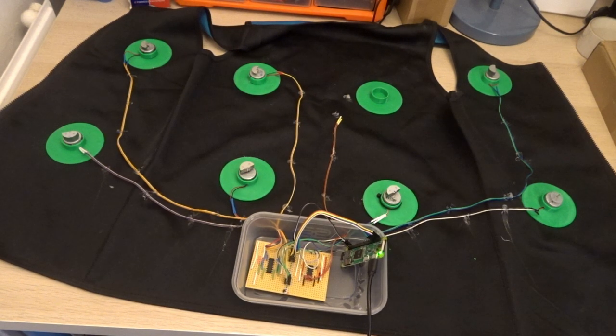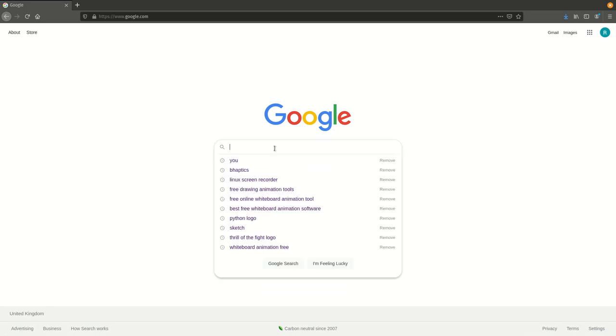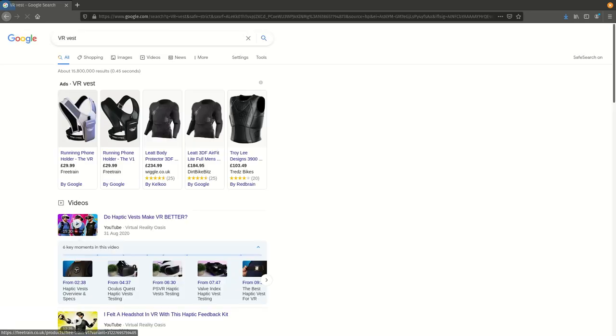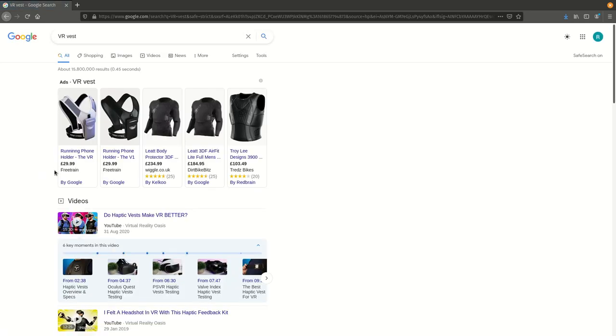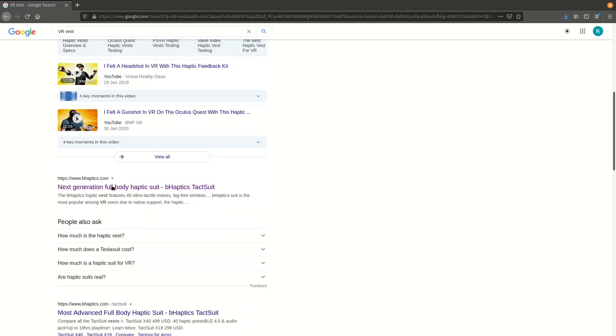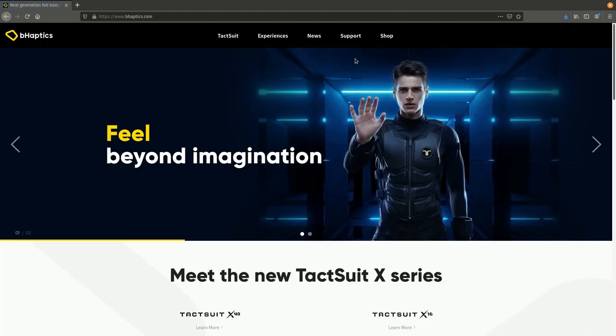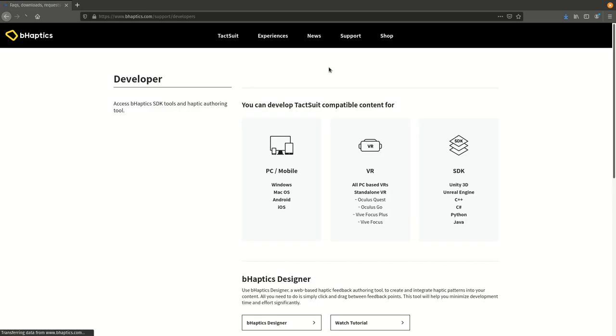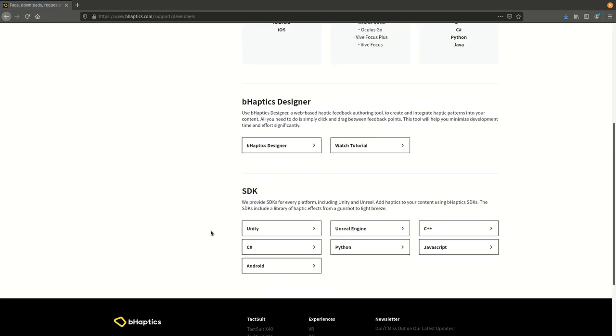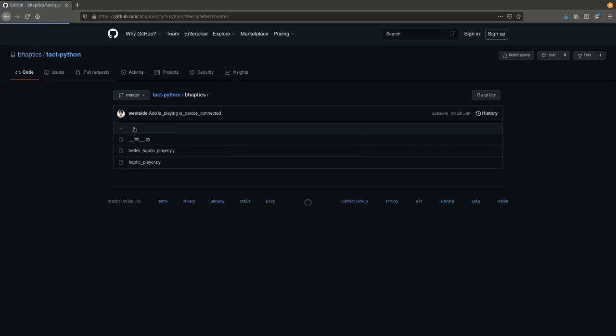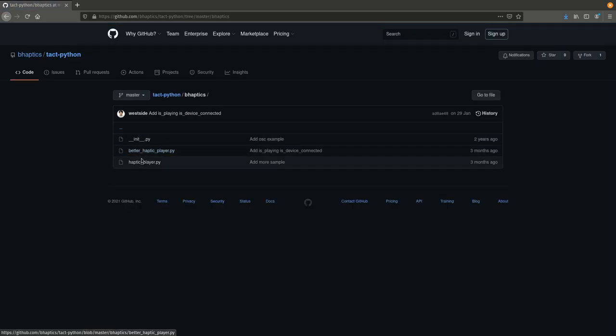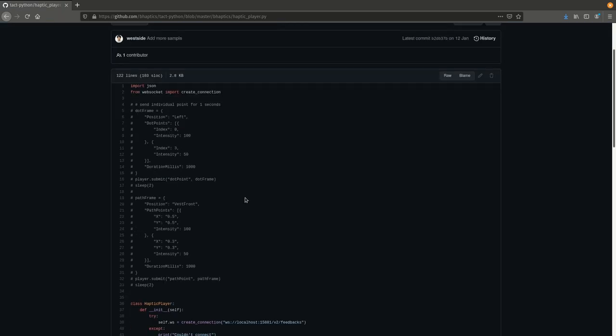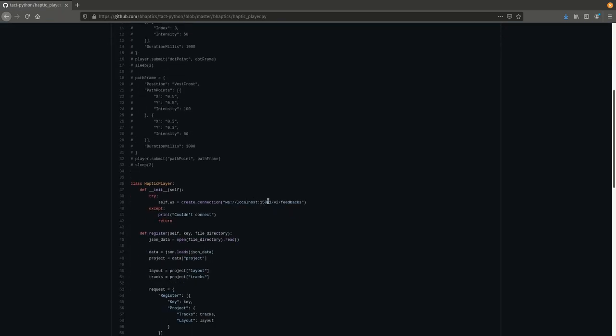All that's left to do now is to get the game to control the vest. I did some research and found that B-Haptics, who are a company who make commercial VR vests, publish their SDK, and it shows that they use a web socket to pass messages from the game to the vest. So all I need to do is write a Python script to read the web socket messages and pass them on to my vest.